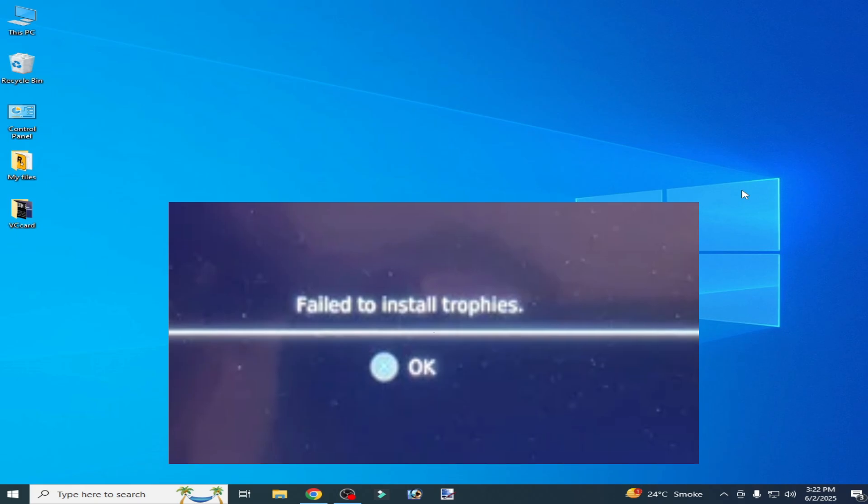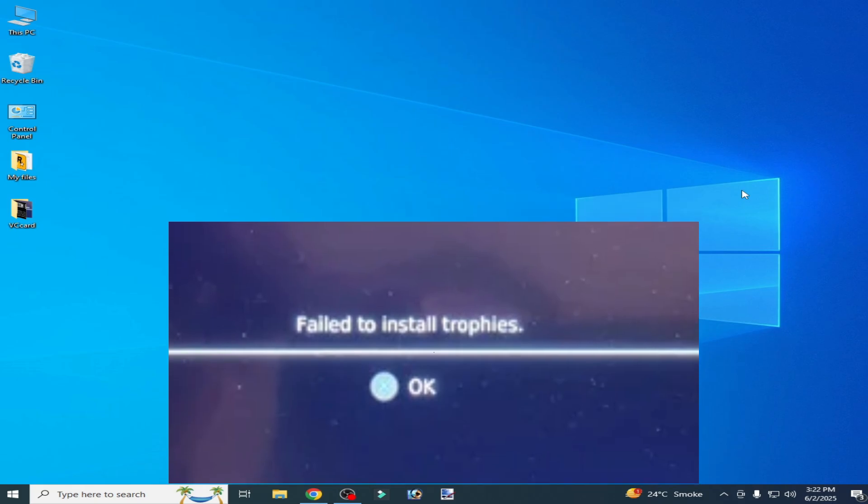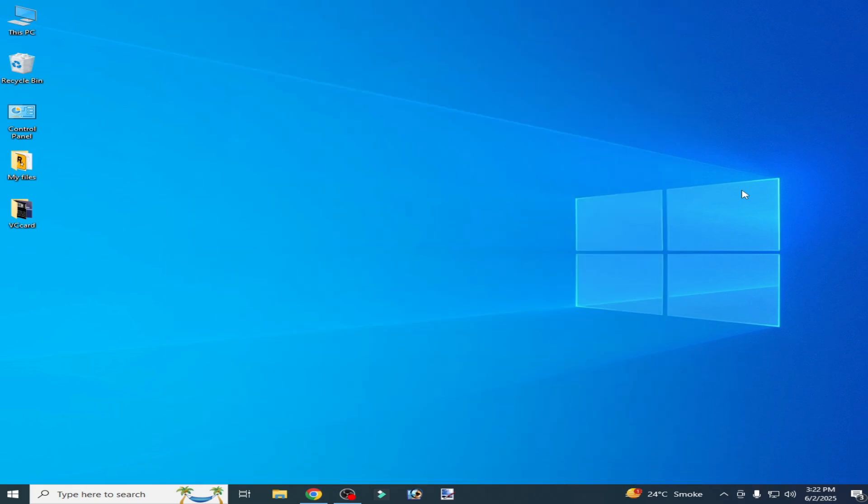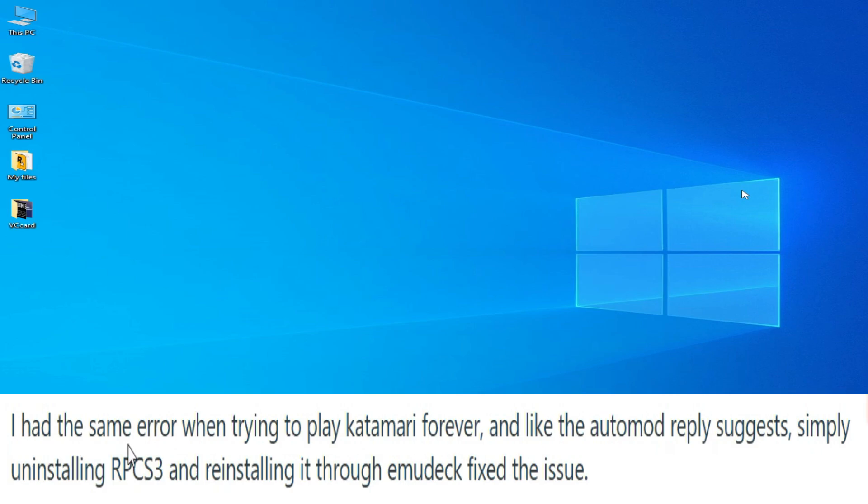Solution number one: uninstall your RPCS3 first and reinstall it through your emudec.